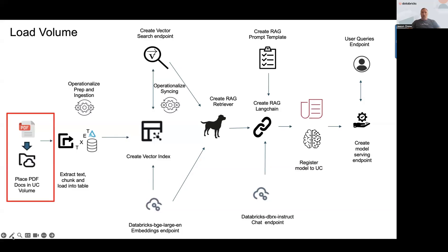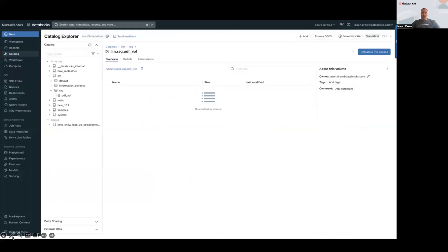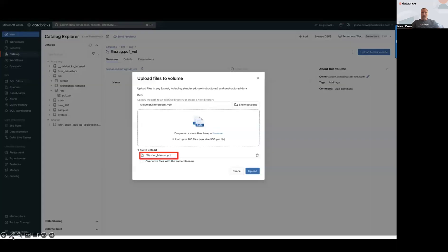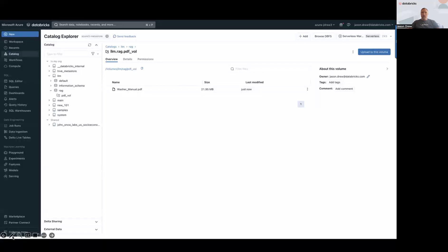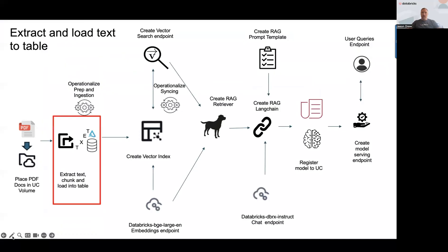So let's start with the first step: placing some documents into a UC volume. Here I am within Unity Catalog Explorer, in a particular catalog and schema I've created called LLM and RAG. The volume's location is highlighted at the bottom. I'm going to upload a washer manual PDF to this volume, and now that it's there I need to extract it and put it into a table called docs_text, preparing that data so we can do the vector index on it.